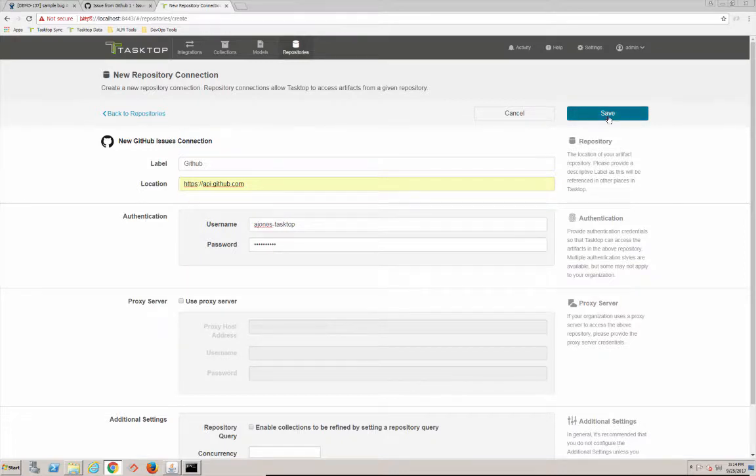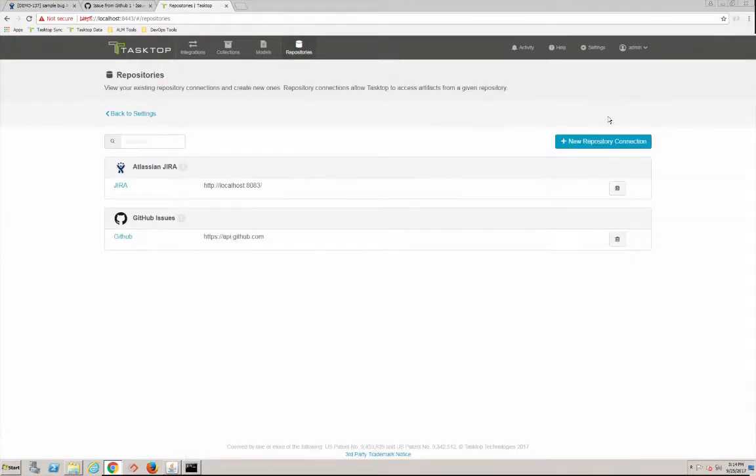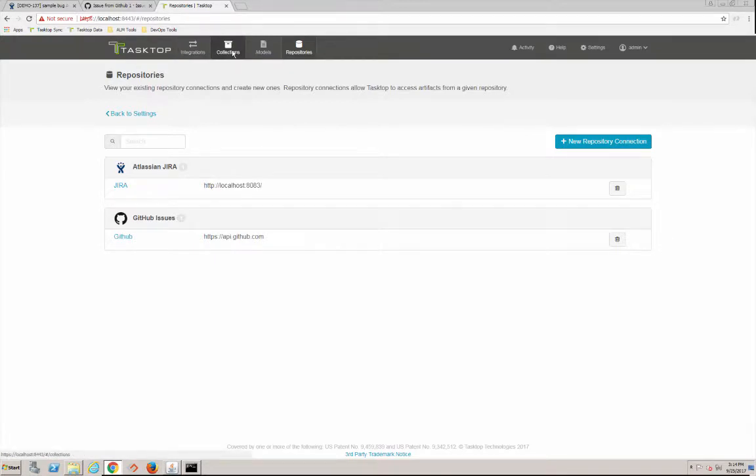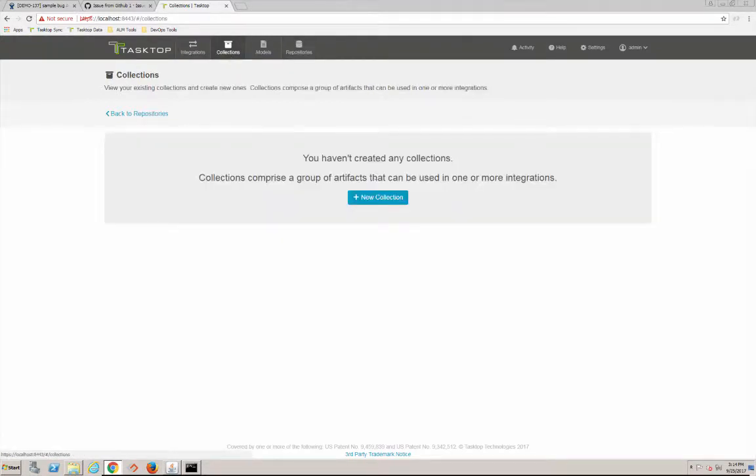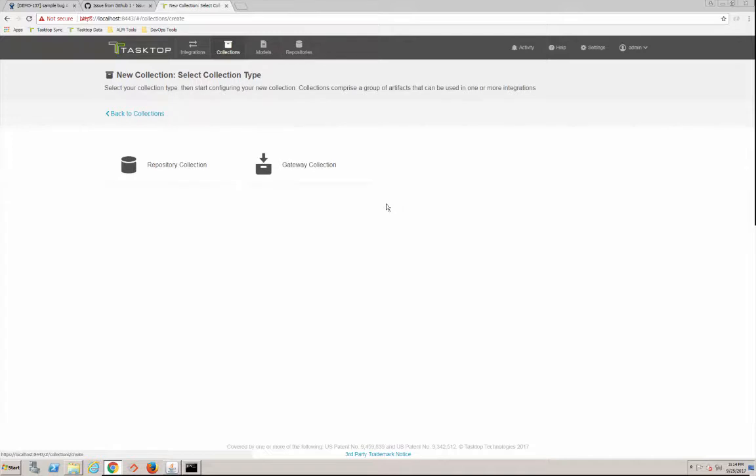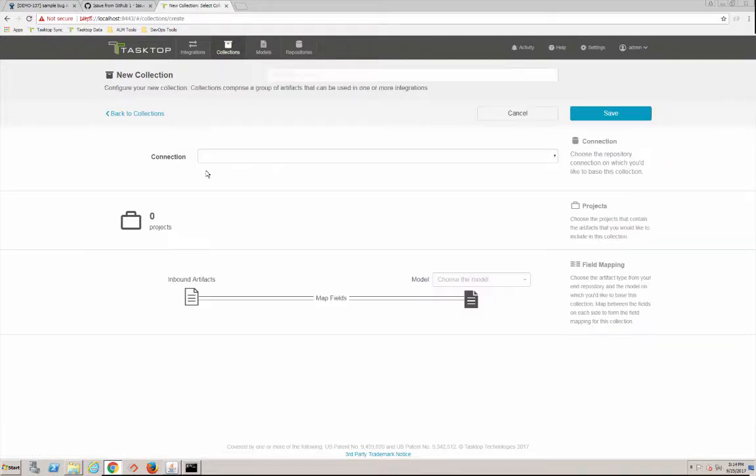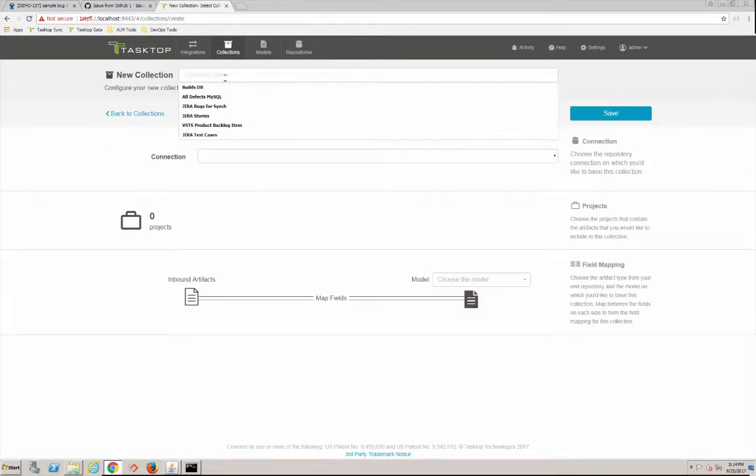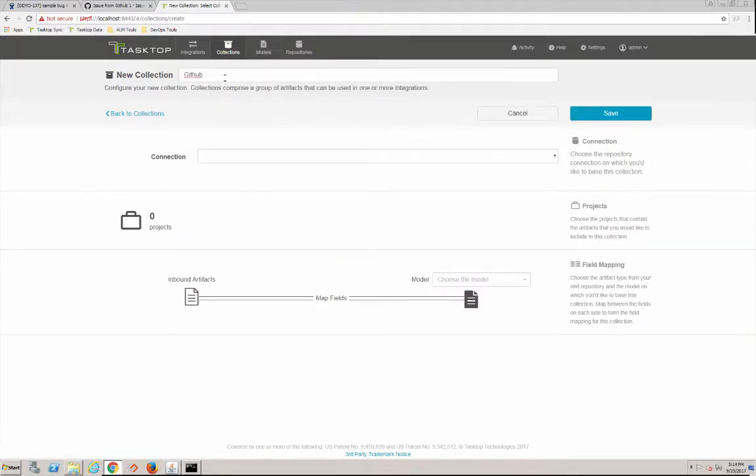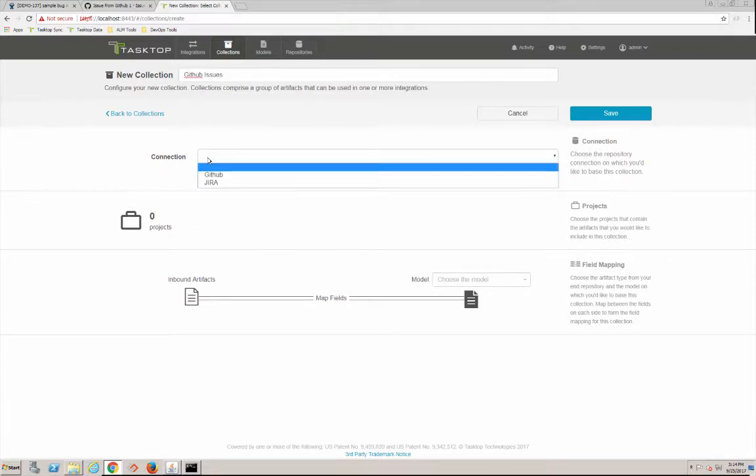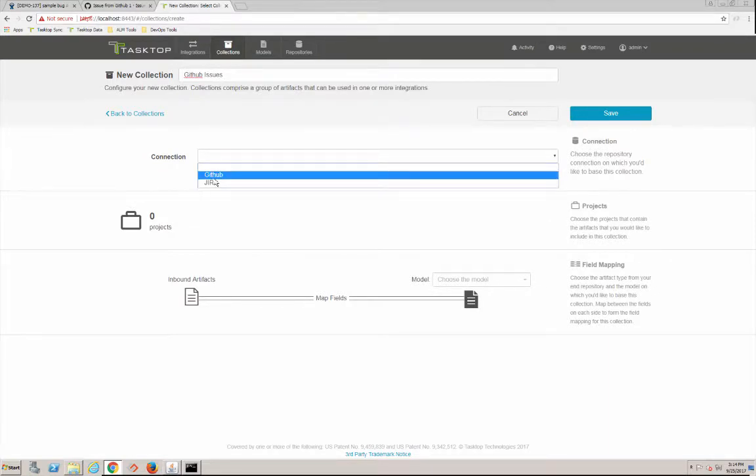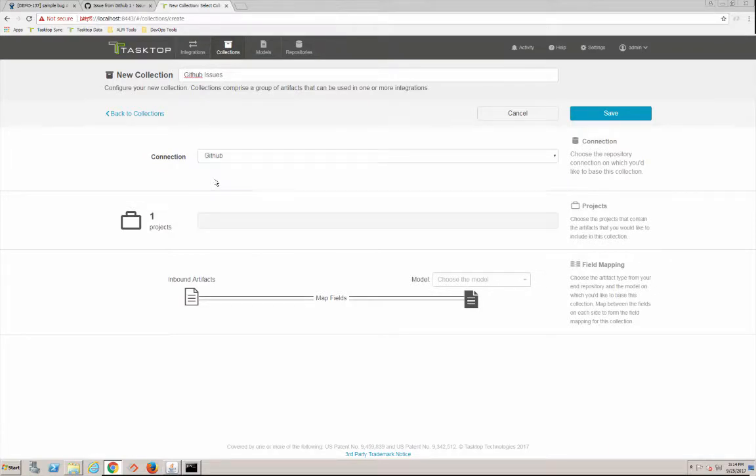So we've got our repositories connected. Now we're going to build our collections. So our collections - we're going to go into GitHub here. We'll call this our GitHub Issues and we're going to specify which repo we want to deal with.